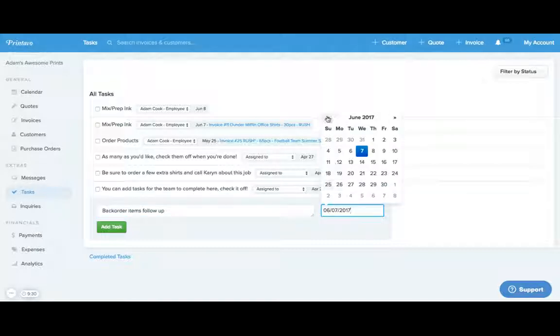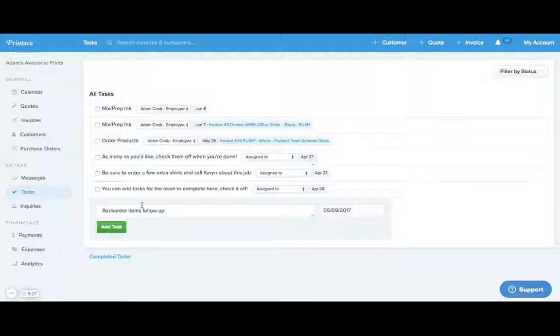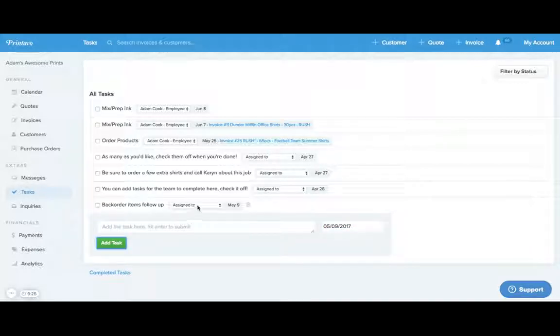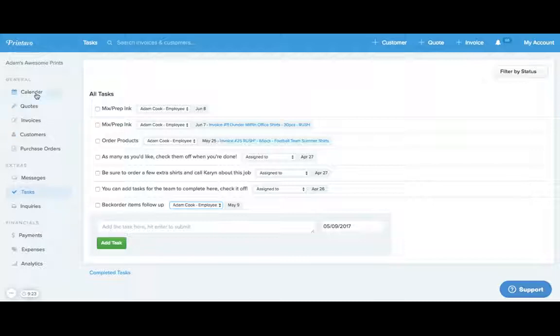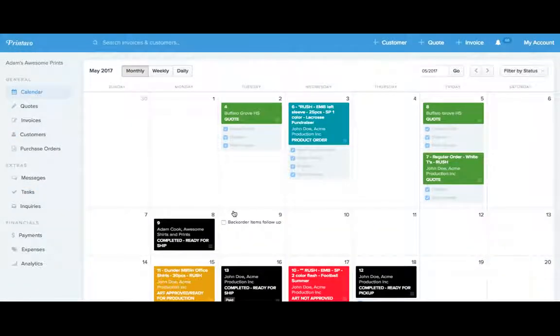You can select the date that you would like to add this onto the calendar, add the task, and assign it to an employee. As we go back to the calendar, we'll be able to see that task here independent of any order.